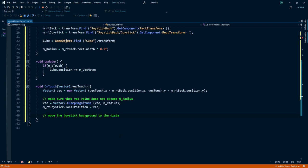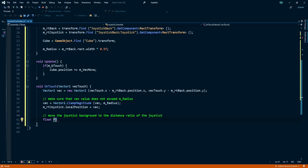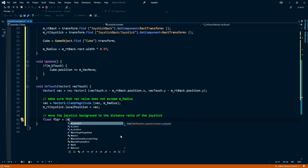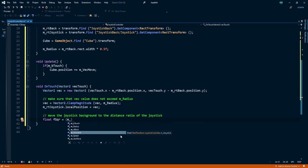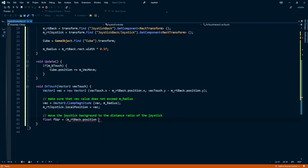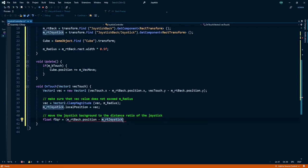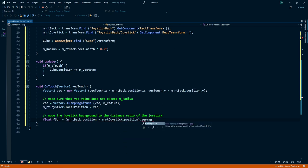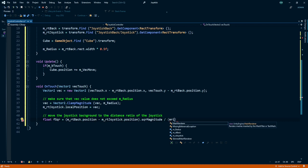Move the joystick background to the distance ratio of the joystick. For that we need to create a float fSquare. This one is equal to joystick background position minus joystick handle position dot squareMagnitude divided by joystick radius multiplied with joystick radius.